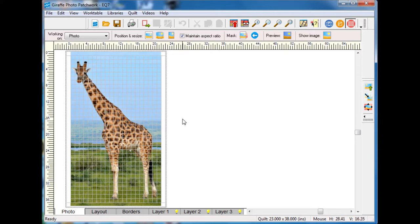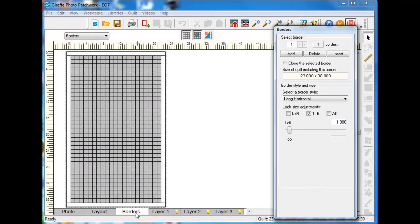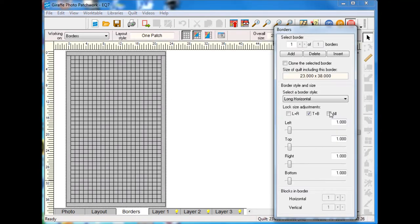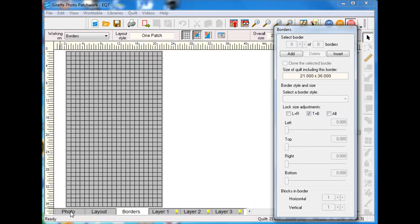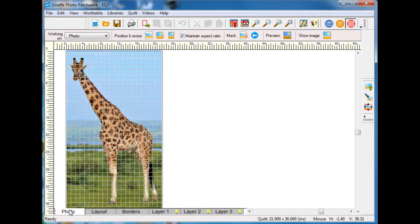If you turn on or off the aspect ratio it will distort the image. For a giraffe obviously I don't want to distort it, I would just want it to fit nicely in my space. So I like that.